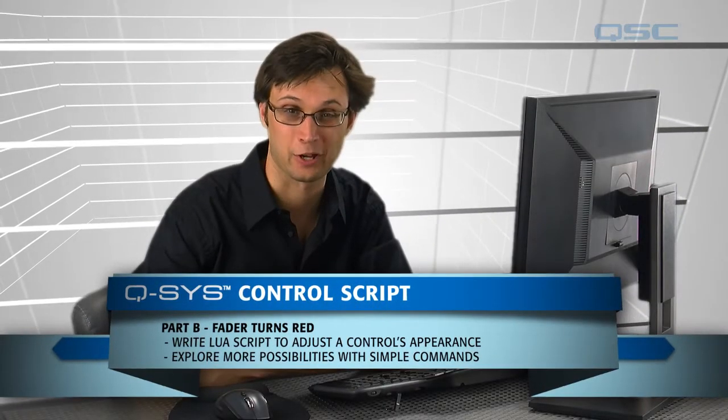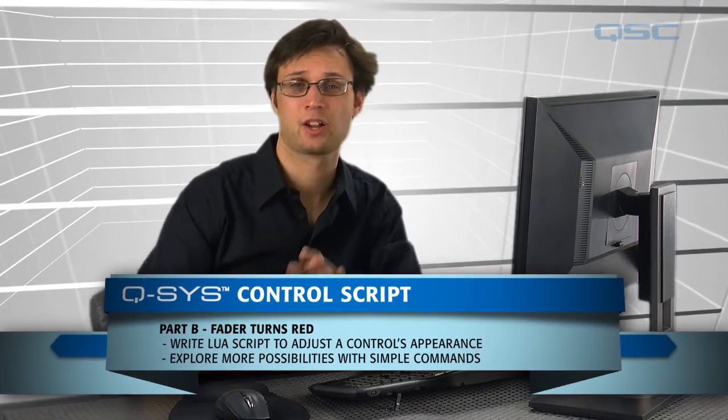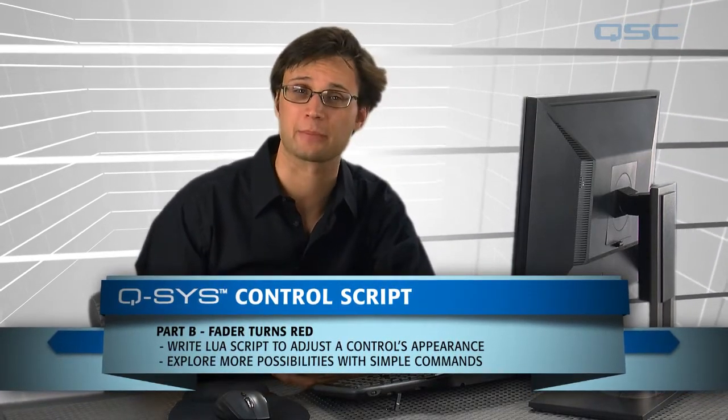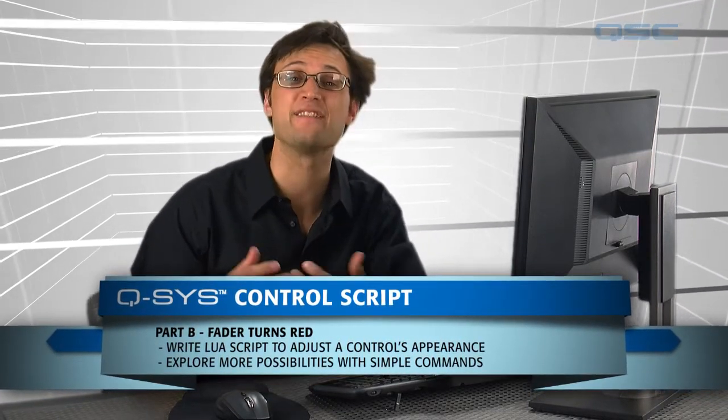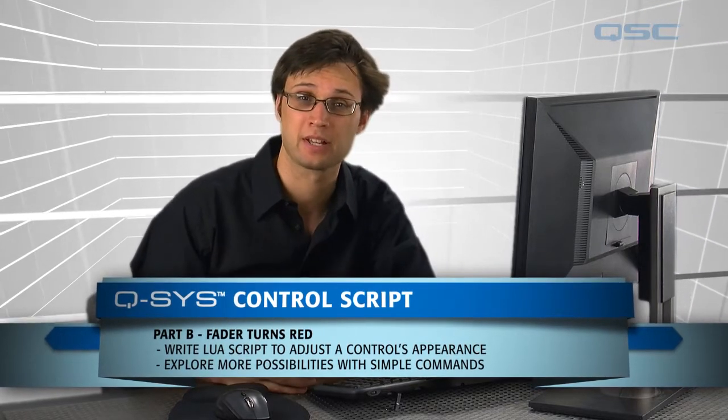Welcome back. I hope you're ready to write some script. Whenever a control is adjusted in the software, it triggers something called the event handler in the Lua script.